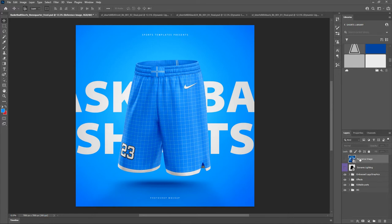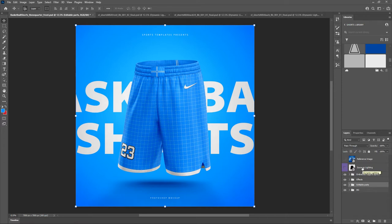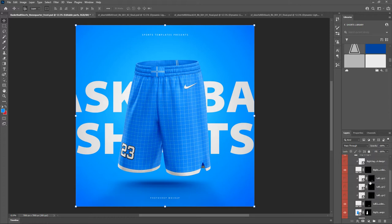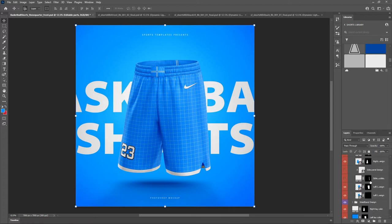We've got lots of layers here and we're going to start in the editable parts group. In previous templates I would start with the background, but we're going to take a different approach this time and start with the editable parts. When we get into that folder you can see lots of other layers and folders, so let's work our way down and open up the leg designs folder.